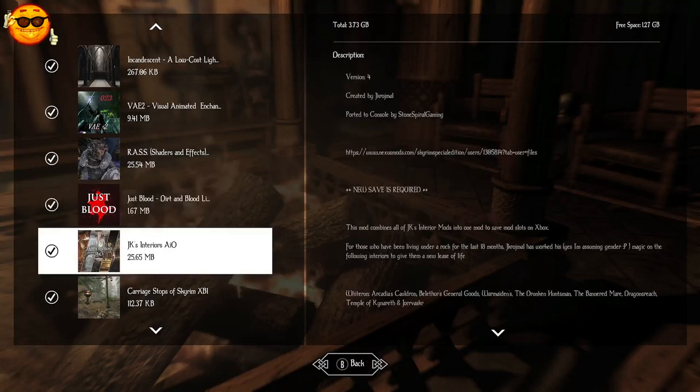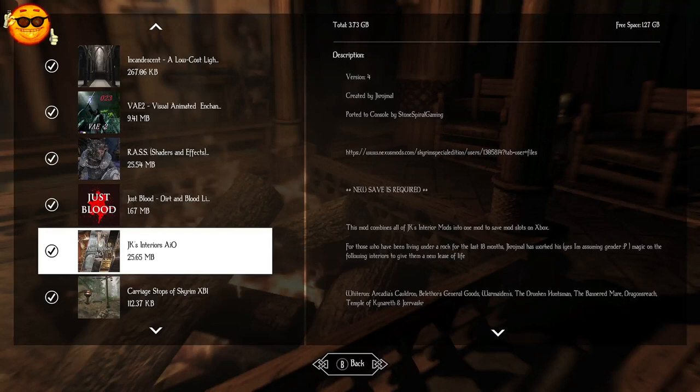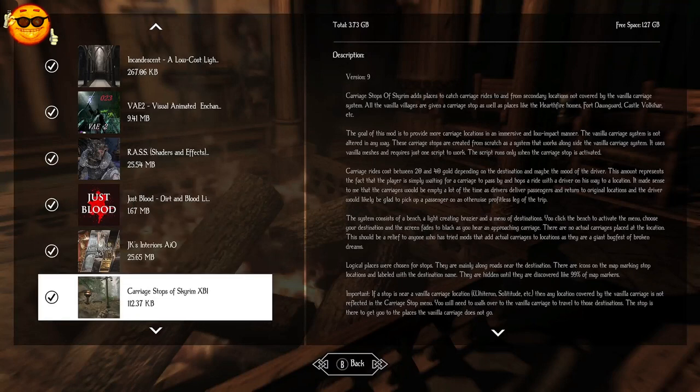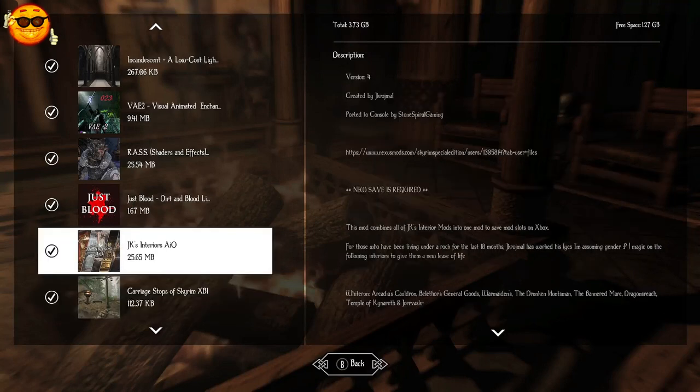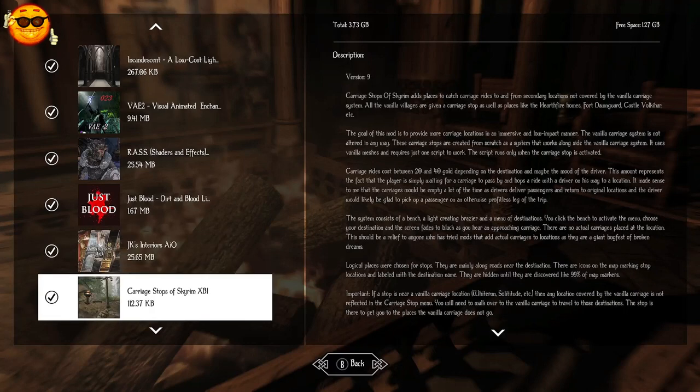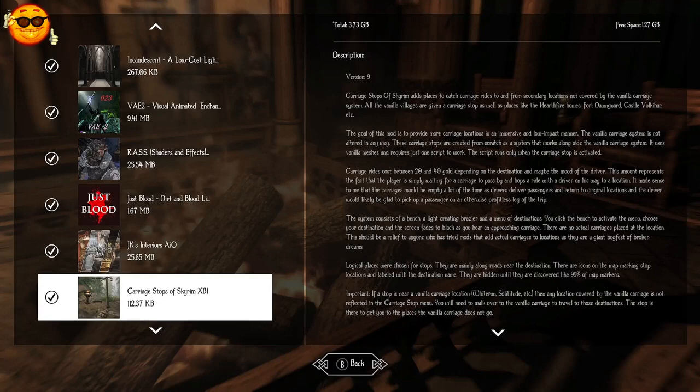JK's Interiors All-in-One are going to beautify the decor of many of the major interiors around Skyrim. You got to see the College of Winterhold, JK's version, it's awesome. I've added Carriage Stops of Skyrim, which is going to add these benches all throughout Skyrim that will allow you to fast travel if you'd like to locations that you won't be able to fast travel to right off the bat, especially by carriage.